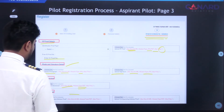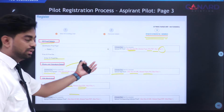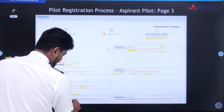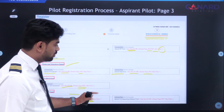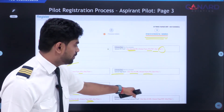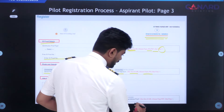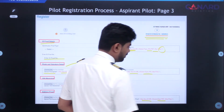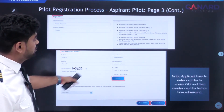For your address proof, you can provide any of the documents from the list shown earlier. Upload your address proof in a maximum size of 40 MB and in PDF format only. For correspondence address proof — which can be the same as your permanent address — also upload it in PDF format with a maximum size of 40 MB.